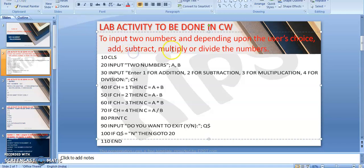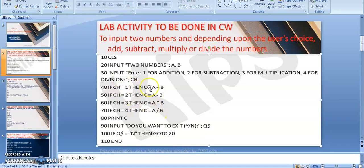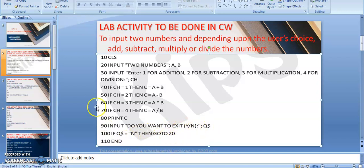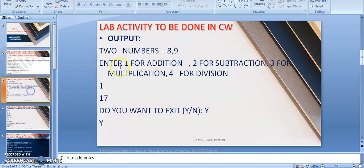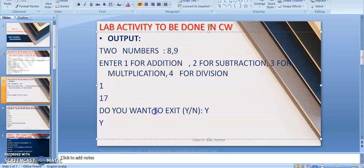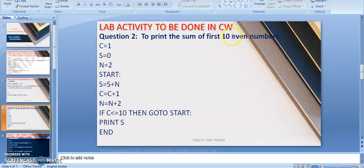Lab activity 1: a calculator program — add, subtract, multiply, and divide. Based on the user's choice stored in CH: if CH = 1, C = A + B (addition); if CH = 4, C = A / B (division). The result C is printed. The program asks whether you want to continue or exit — Y exits, N goes back to line 20 to enter two numbers again.